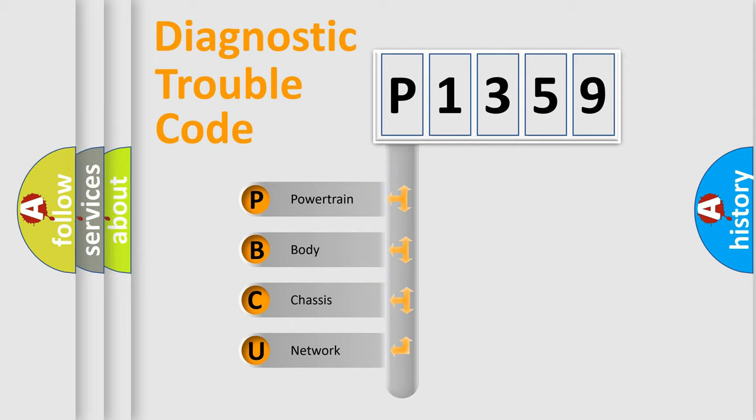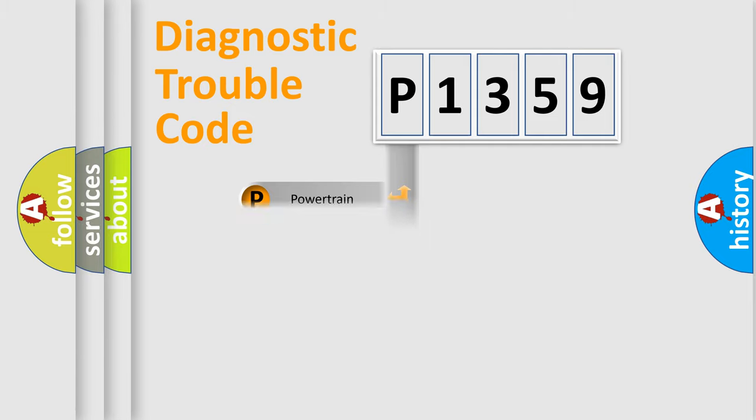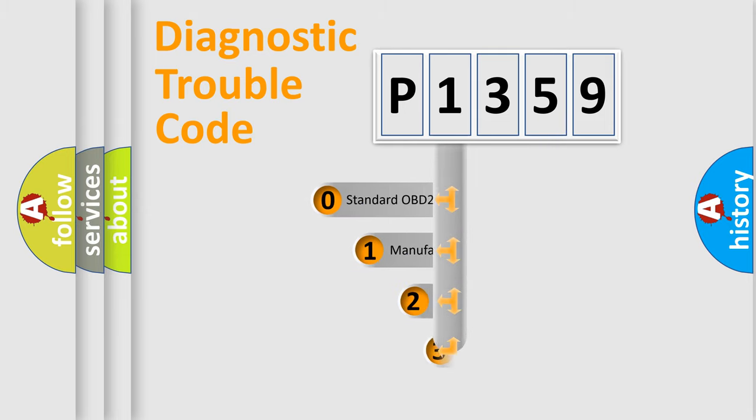We divide the electric system of automobile into four basic units: powertrain, body, chassis, and network. This distribution is defined in the first character code.